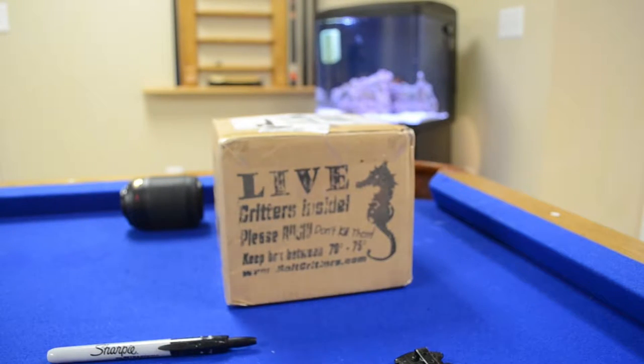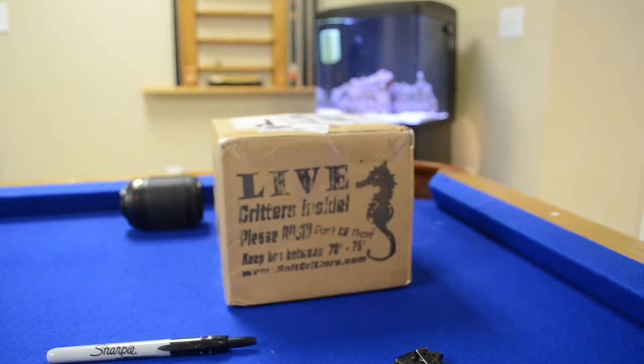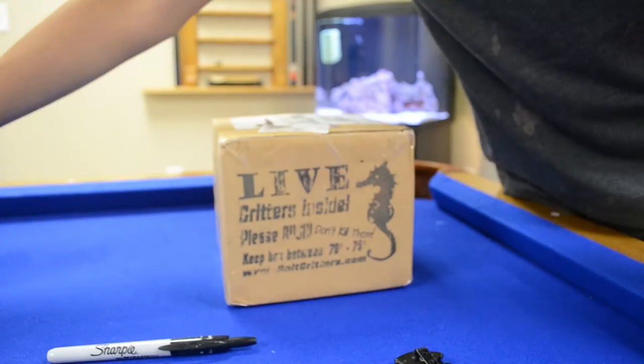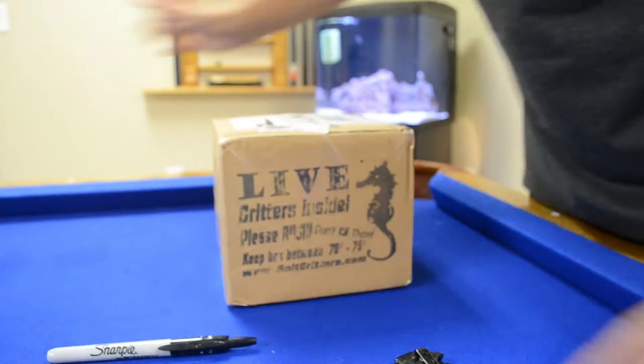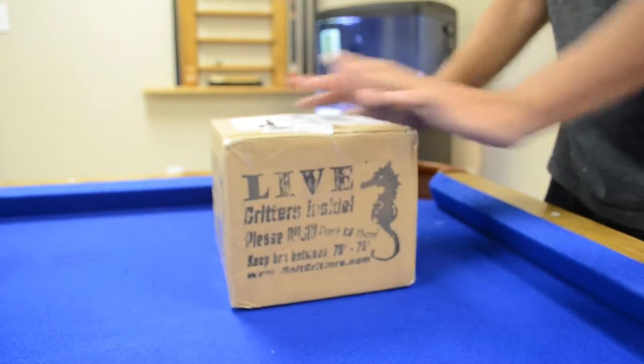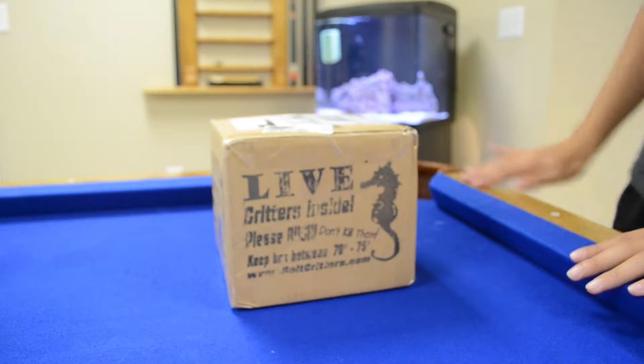What is going on everyone, Reef Saloon, and I'm just going to be doing a quick unboxing of my corals that I just got in.